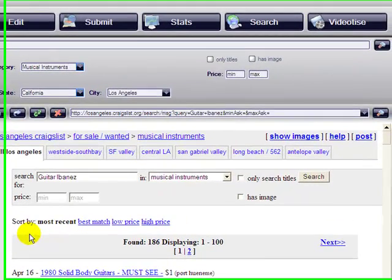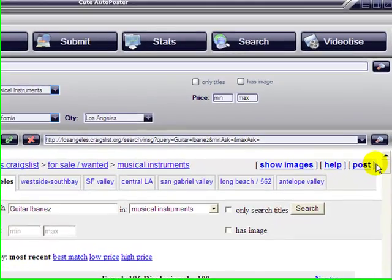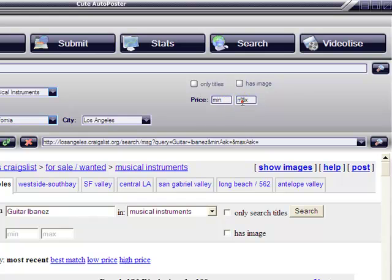Okay, so because they're too many, we're going to try and refine the search by minimizing the price, $300 maximum, and try to find items that have an image. So let's do that.